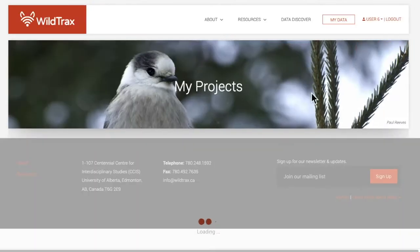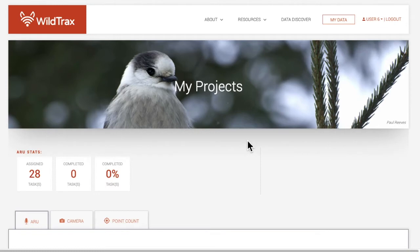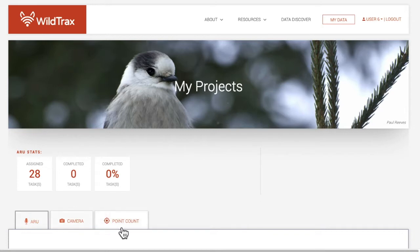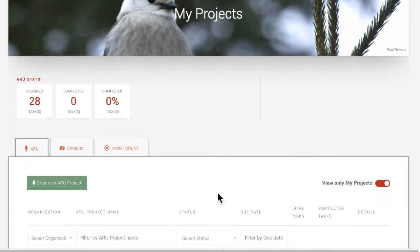Select the sensor that is used in your project. Projects can contain data from one of three sensors: ARUs, cameras, or point counts. Each sensor type has its own type of user dashboard and interface, specific to how its data is processed.